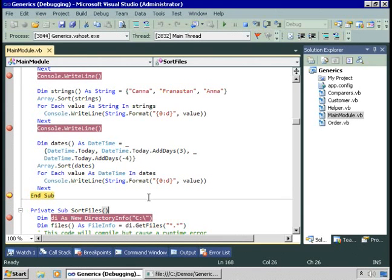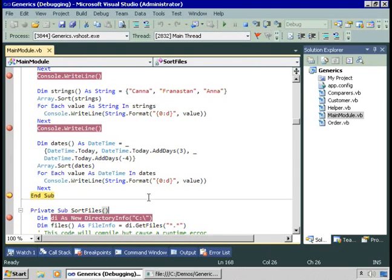So for simple data types — decimal, string, date time — all we need to do is call the sort method of the array class. That's because the decimal structure, the string class, and the date time structure in the .NET framework implement the iComparable interface, and therefore these data types have built into them a compareTo method.